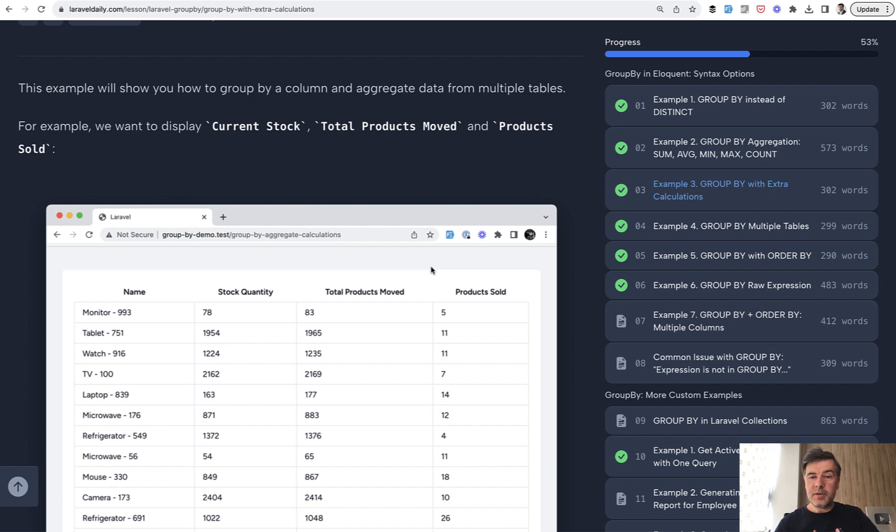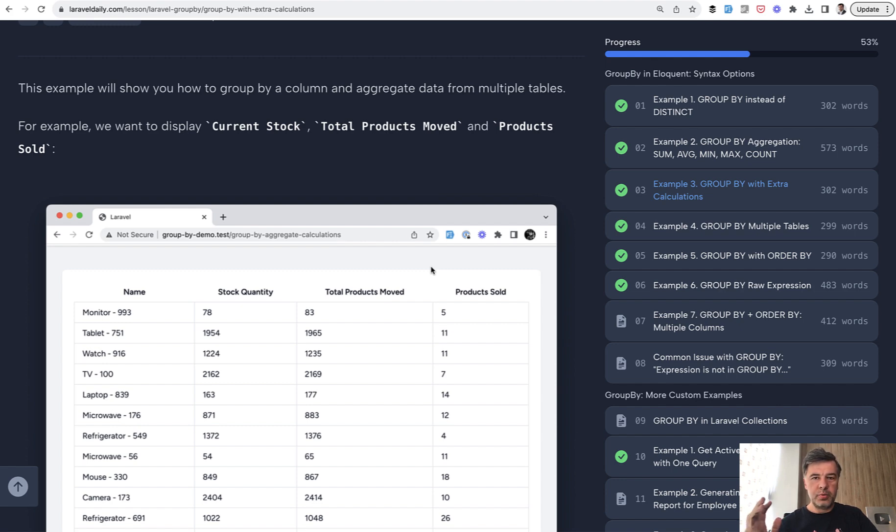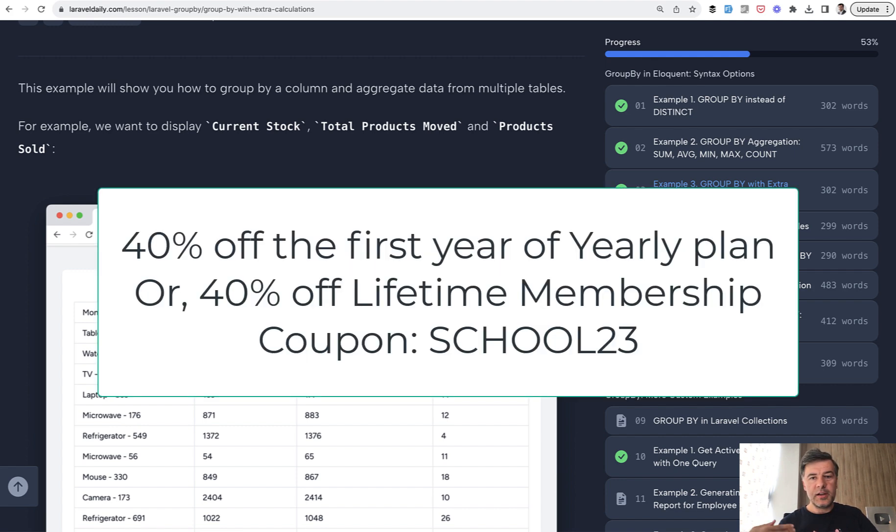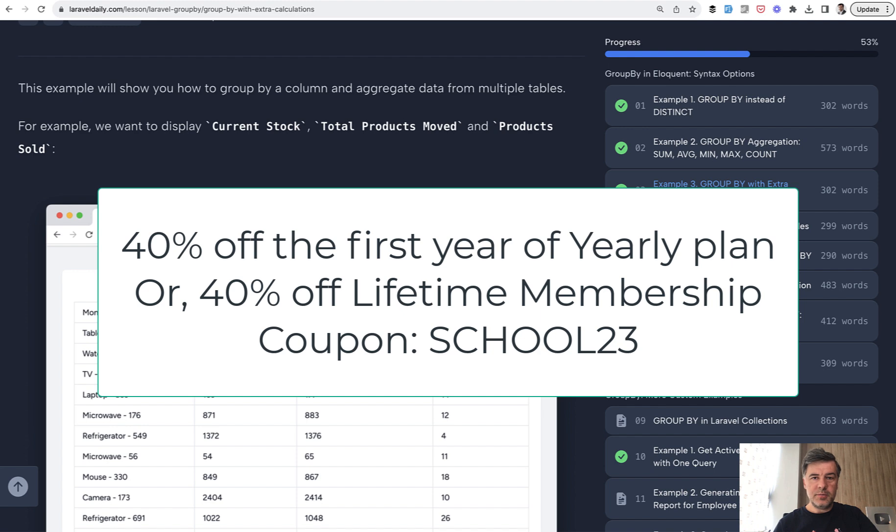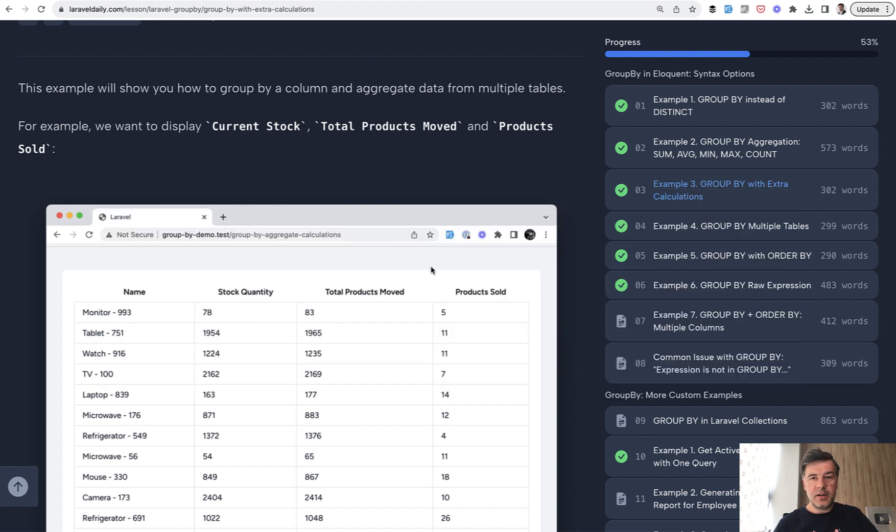Now, I promised the discount. Currently for three days from yesterday, I have a so-called back-to-school promotion: 40% off yearly membership for the first year, or lifetime membership 40% off with the coupon code SCHOOL23. This video is published on Wednesday; tomorrow Thursday is the last day of that campaign.